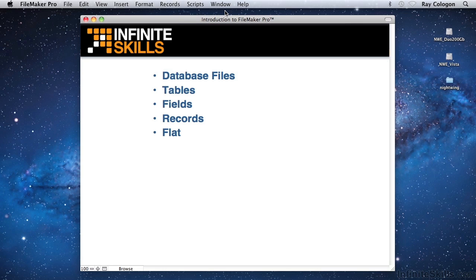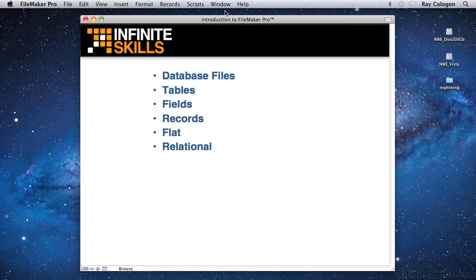However, when a database has multiple tables that contain information that's interconnected, such as how a table containing a list of books may connect to a table containing a list of publishers, such a database is then called a relational database. A complete FileMaker database system is often called a solution, referring to one or more files that work together as a whole to meet a set of user needs.